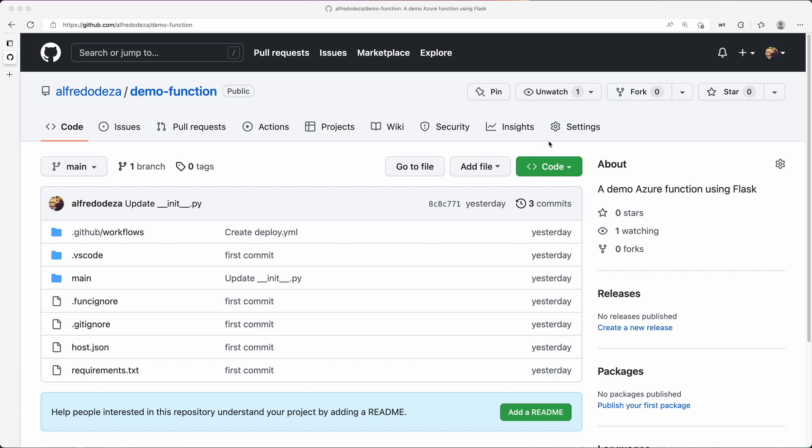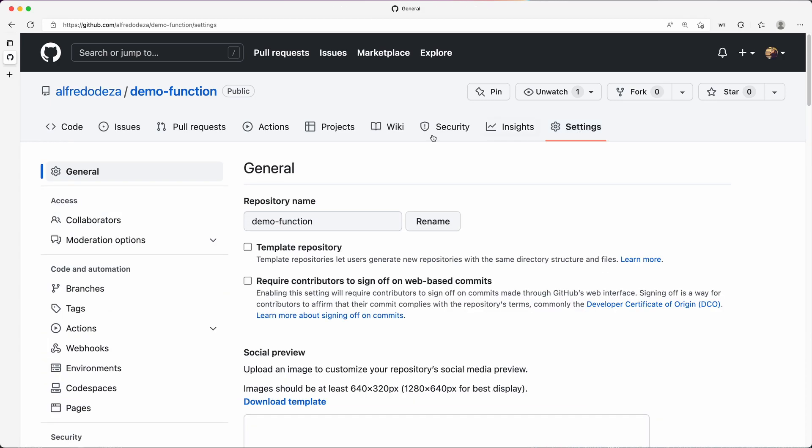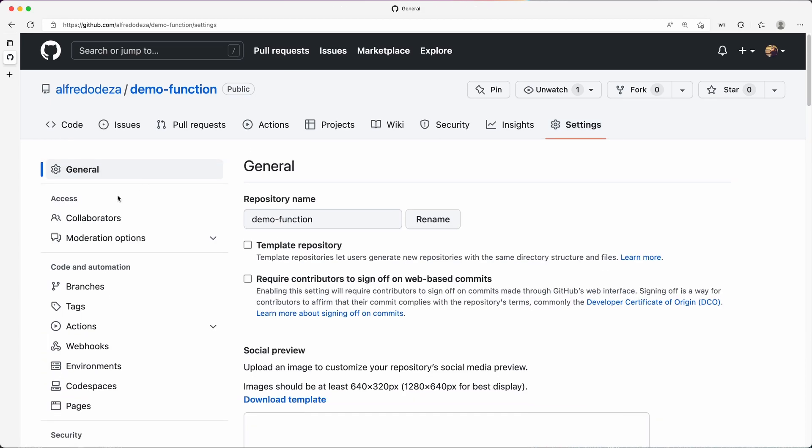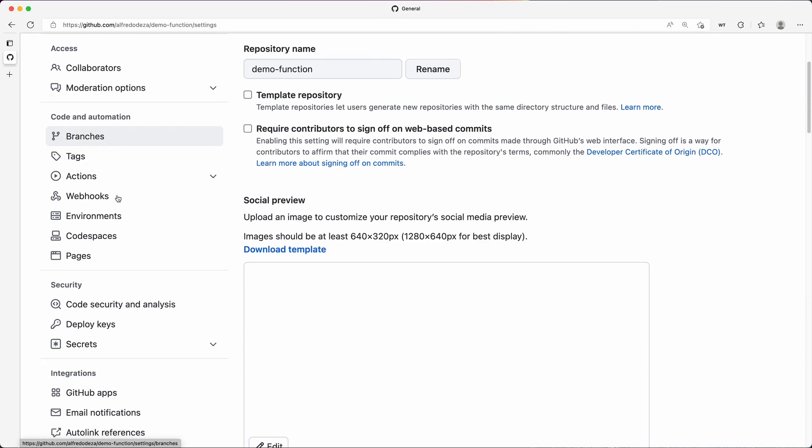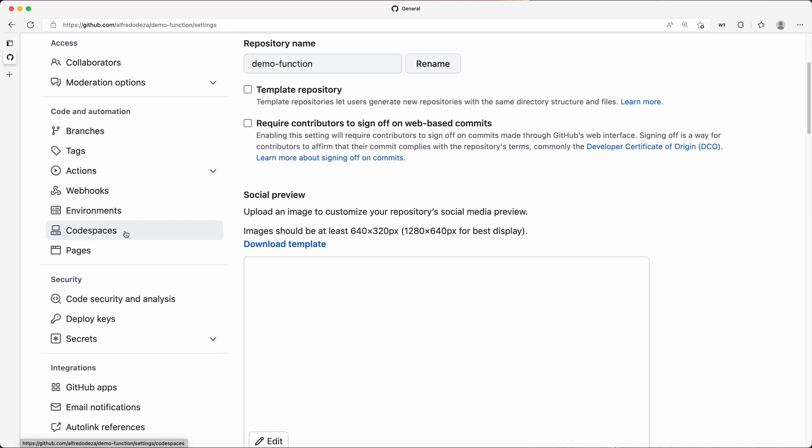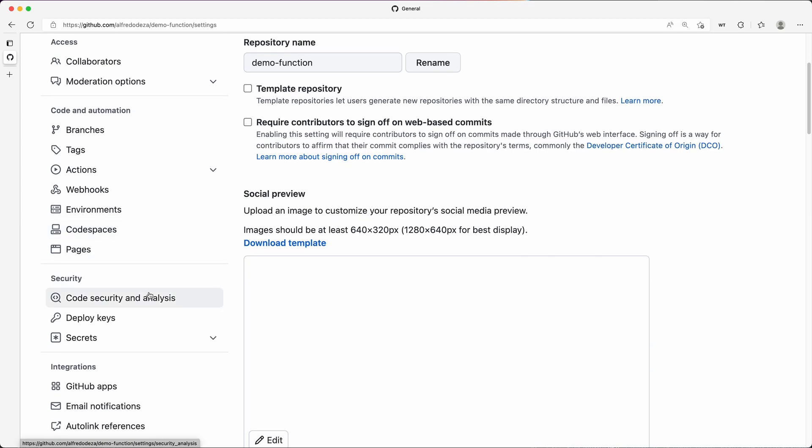what you need to do is similar to when you're adding secrets to a GitHub Action. You go to settings right here, click there, scroll all the way down to the security section